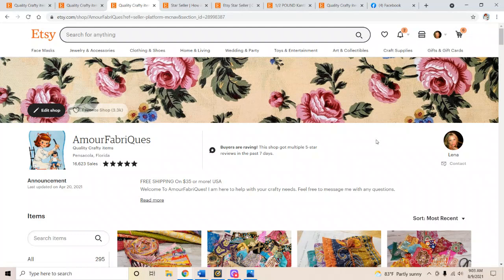Hey everyone, welcome back to Amore Fabrics. If you are new here, don't forget to thumbs up or subscribe if you like the channel.